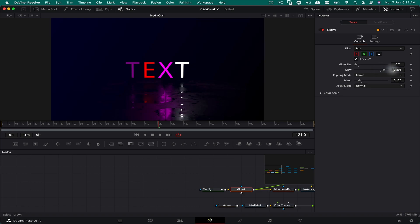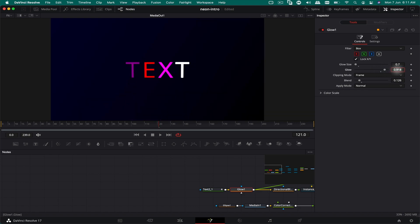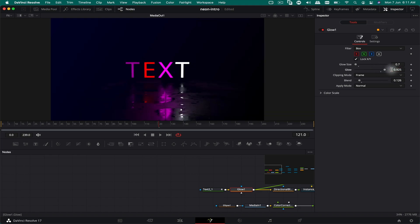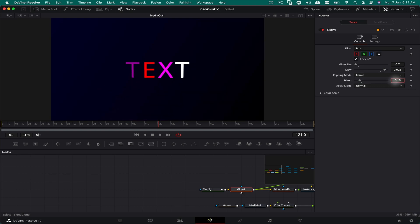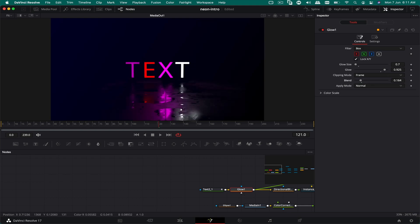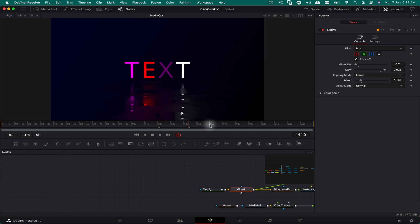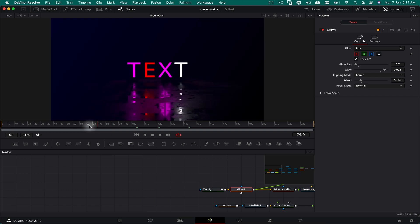You can increase the glow amount and play around with the blend to get a really different look out of it. That's pretty much it.